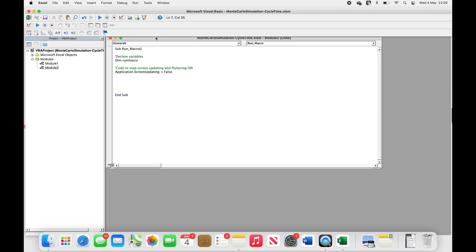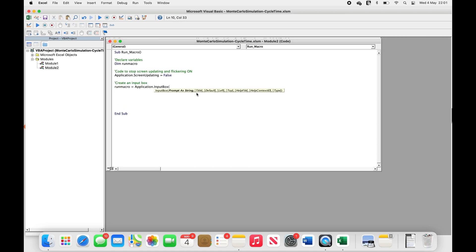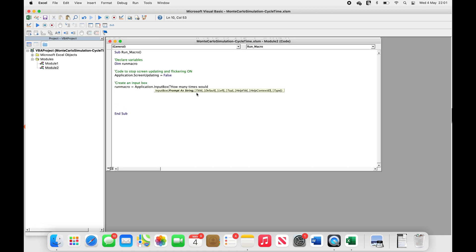In the next line of code, we will create an input box to allow the user to enter the number of times they want to run the macro.